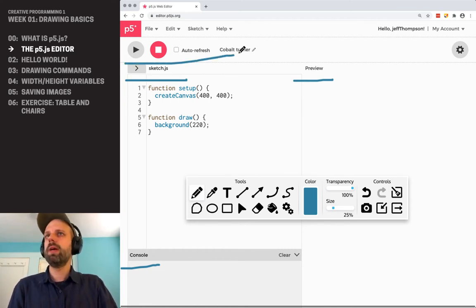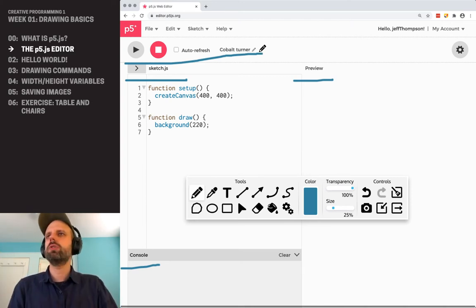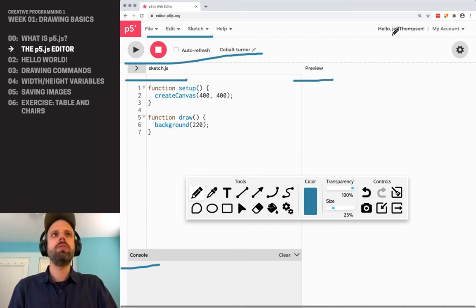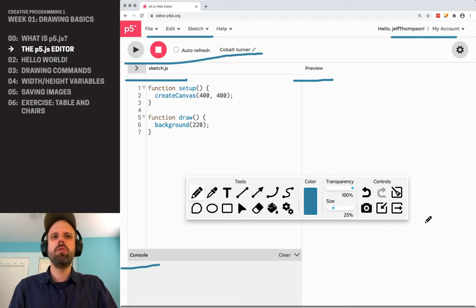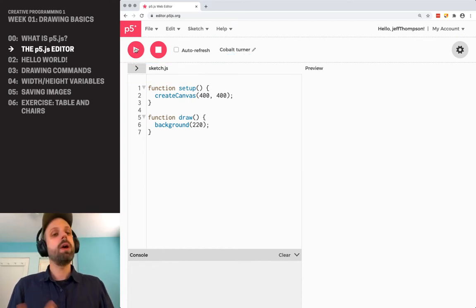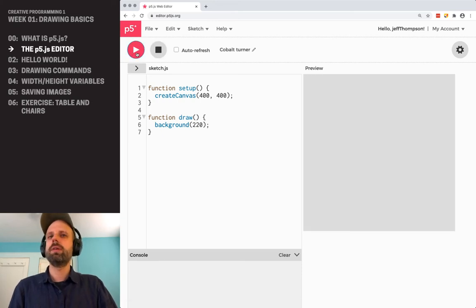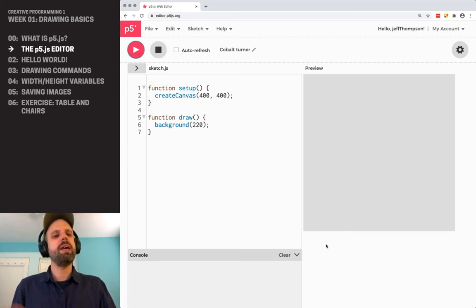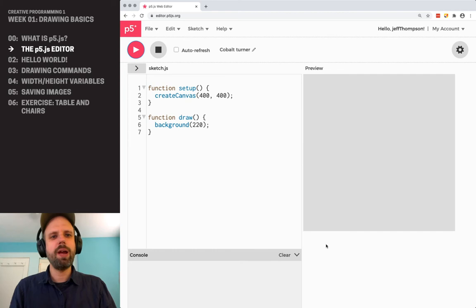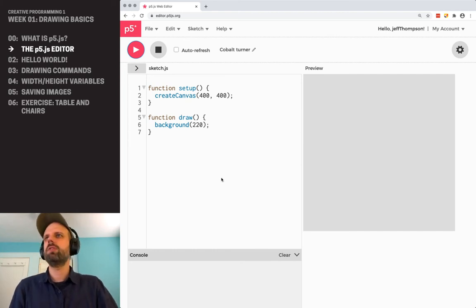Then up here, we have some other commands for running our sketch. We'll show you those in a second. Some menus and some other menus and settings over here. So we can run our sketch by clicking this play button over here. And you'll notice it pops up right now. It's just a gray square. Not super exciting. We'll be changing that really soon.